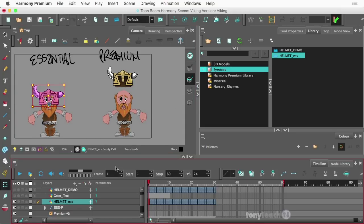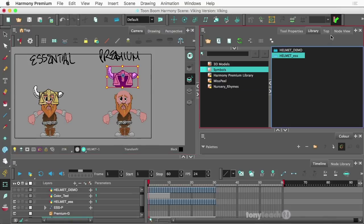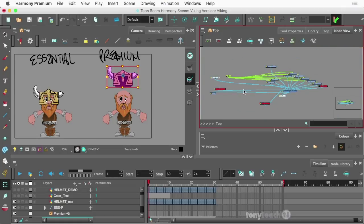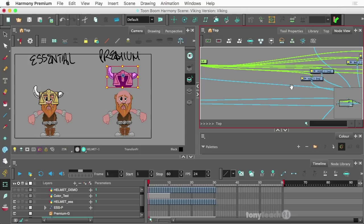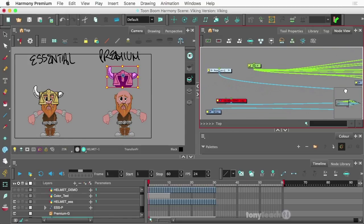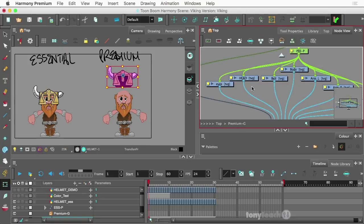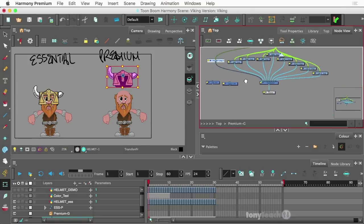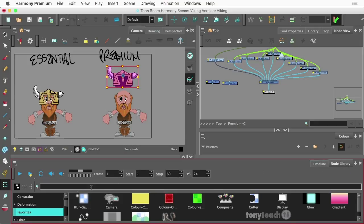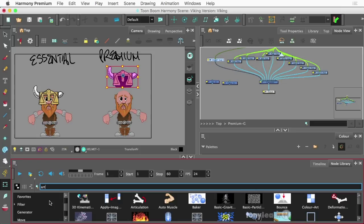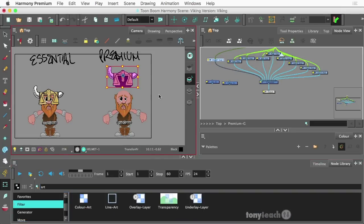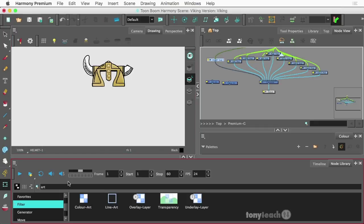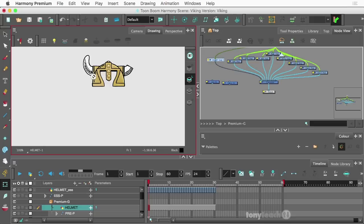Here's the deal with this other helmet for premium, for our premium viking here. I actually have this in a group so I'm going to go into the group and the node library. If I just type in art, go under filter, there's color art and there's line art. Basically let me go to drawing here. The way their premium is set up, we actually did the line art, this is the front.